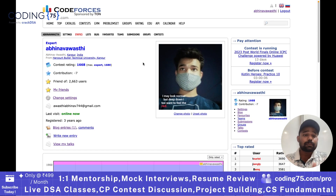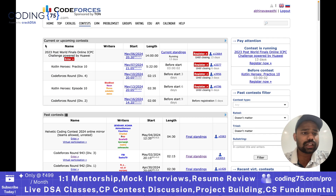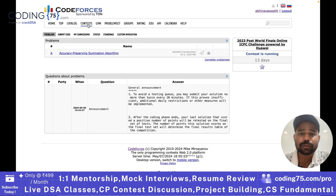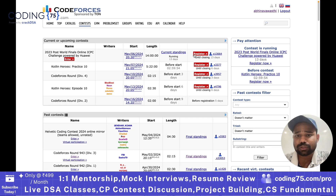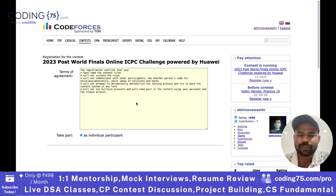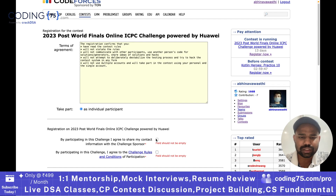Let's now talk about how we can participate in a contest. As I mentioned, there is a contest currently running — you can enter that contest. Before entering, you have to actually register for the contest as well. Otherwise you cannot participate. So I will just register for this contest — it is actually a practice contest.